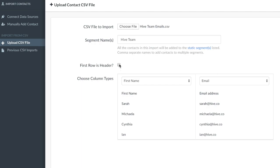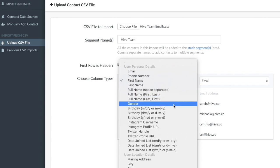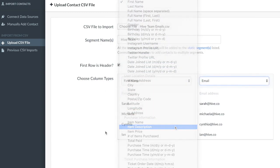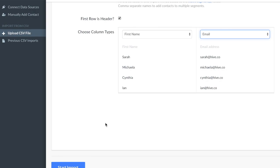After the CSV file is selected, you'll be prompted to select the column types. For example, first name or email address. If you don't want to import any data from a specific column, you can just leave the column blank.